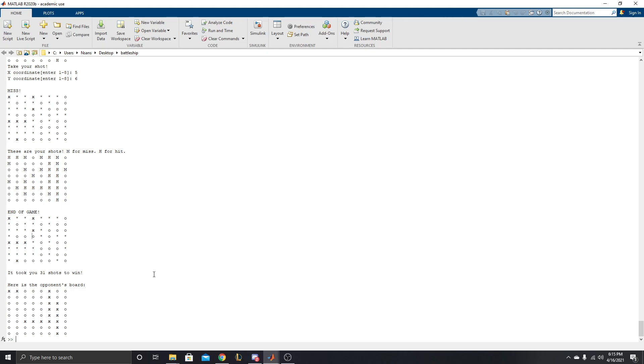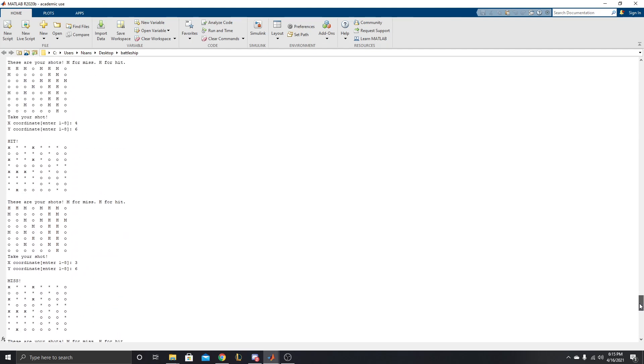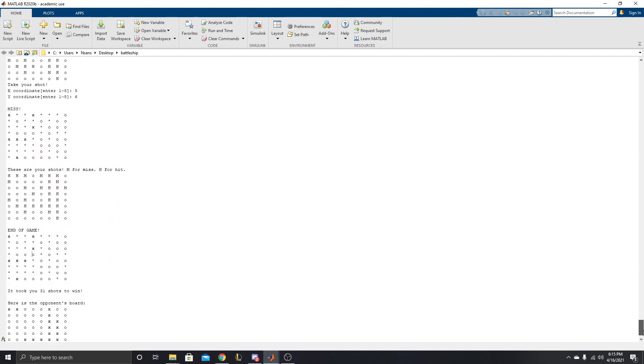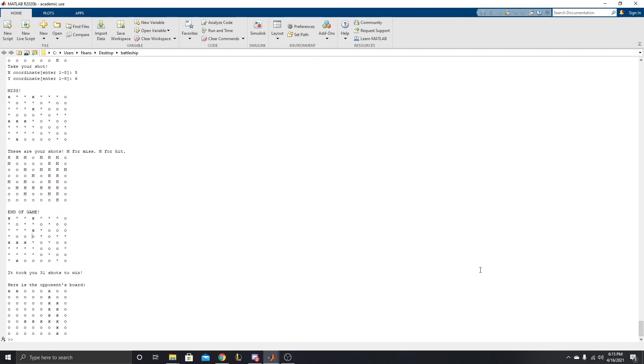Thanks for tuning in. And I hope this demonstration was good enough for you to understand the basic idea of our battleship and how it works. So thanks for stopping by and watching.